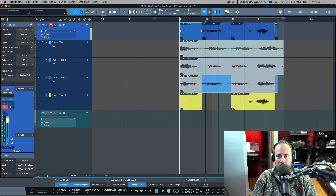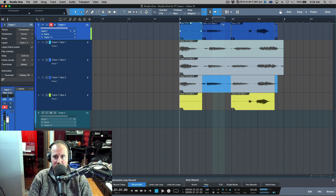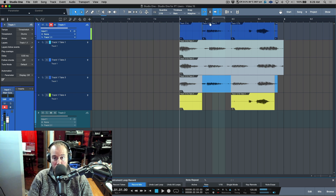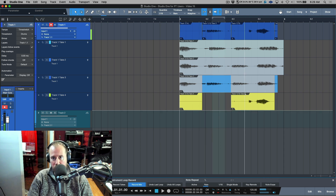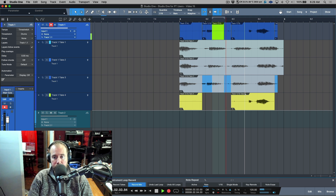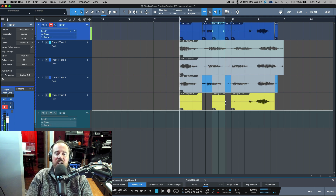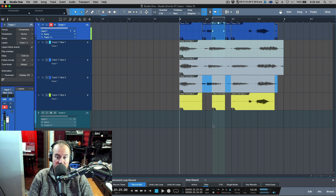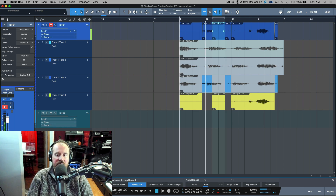Also, if you have a layer available with nothing overlapping it, it will continuously use that amount. For example, I could set a super small auto punch point and drop into auto punch mode — when it records it's going to drop in over that section and use Track One Take Four. So you see it doesn't necessarily always open a new layer; it will use a layer if one is available. If there wasn't one available it would have created a new layer and given me Layer Five.